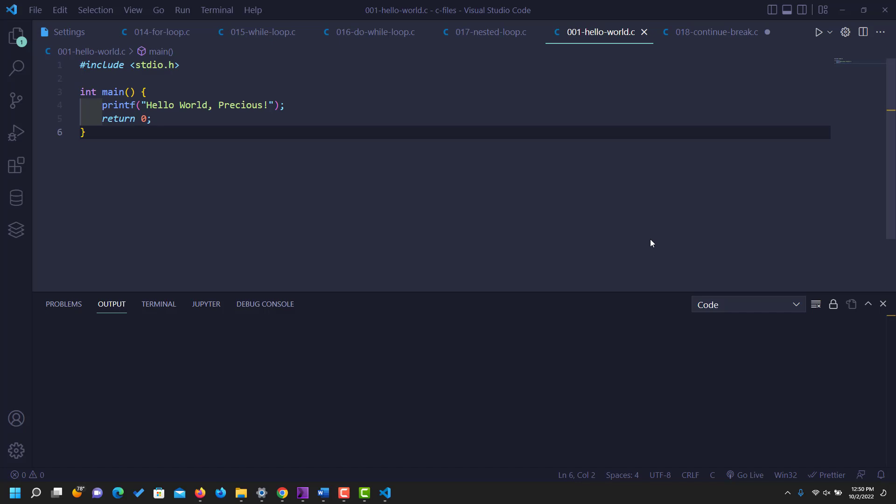Hi guys, if you've been following my training or intend to follow my training on C language programming, you'll be surprised that I'm using Visual Studio Code. That's not a problem, but for those comfortable with Linux or Ubuntu, or those who want to work with the command line, you can do everything using your Vim editor or Emacs editor and run your codes inside your terminal. This is what's applicable in the real software engineering world — you won't be using VS Code a lot.